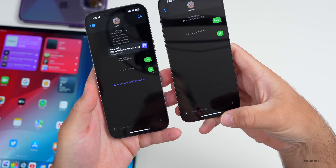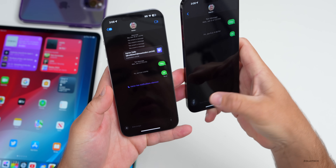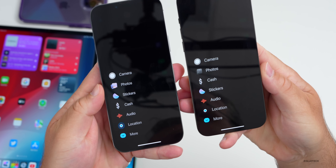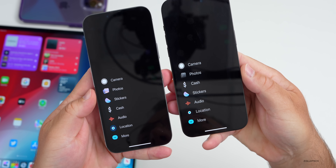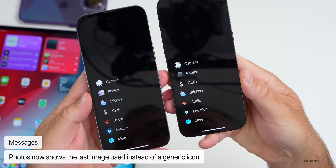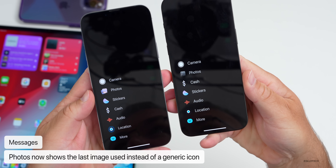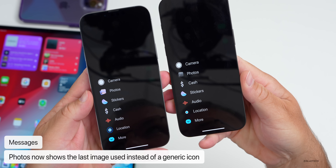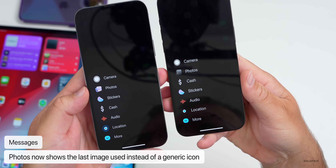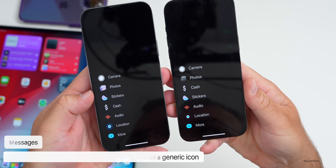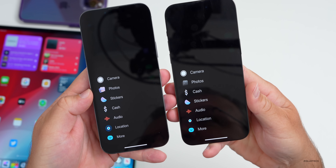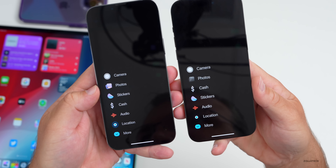In Messages, there's a small but nice change. The new menu at the bottom left now shows the last photo you used in the Photos icon — you can see the benchmark scores there. Before on beta 2, it was just a generic icon; now it shows your last used photo.